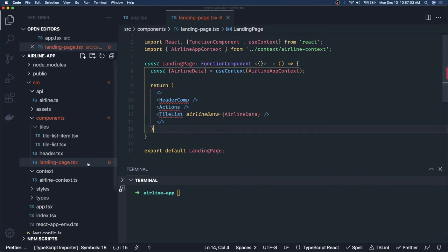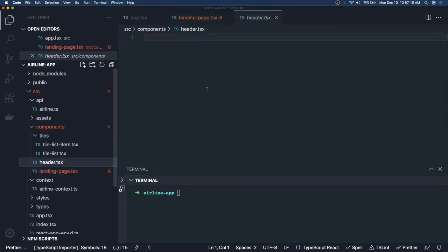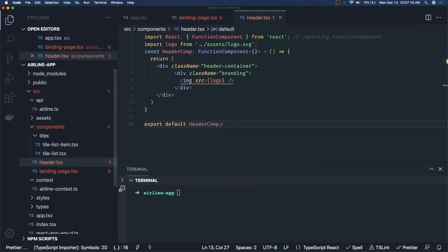I'll quickly build the `Header` component — it's nothing but a simple logo. I'll copy from my template. The `TileList` component iterates over each tile and shows the component data. Let's write the `TileList`.